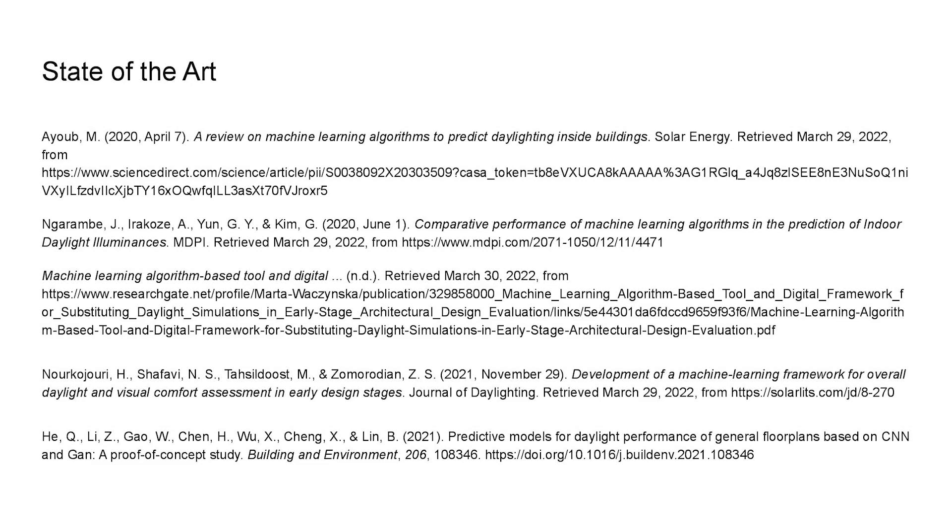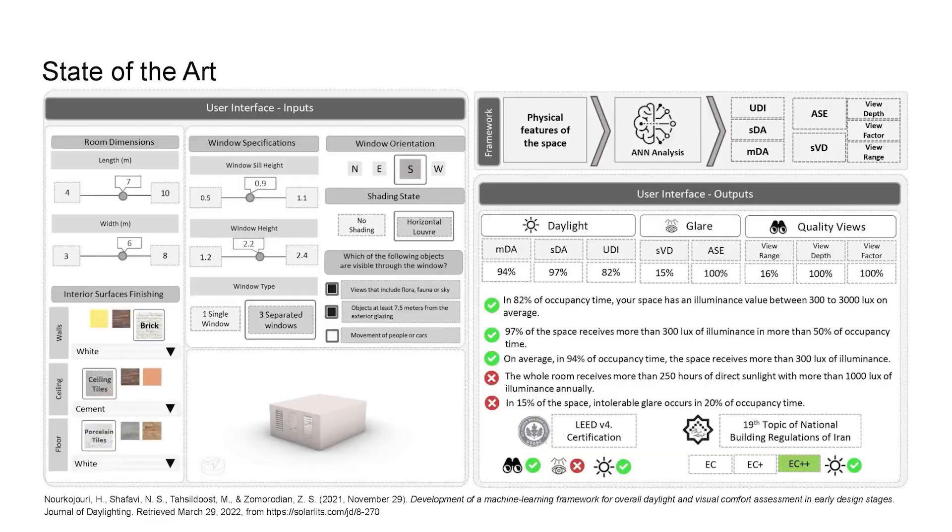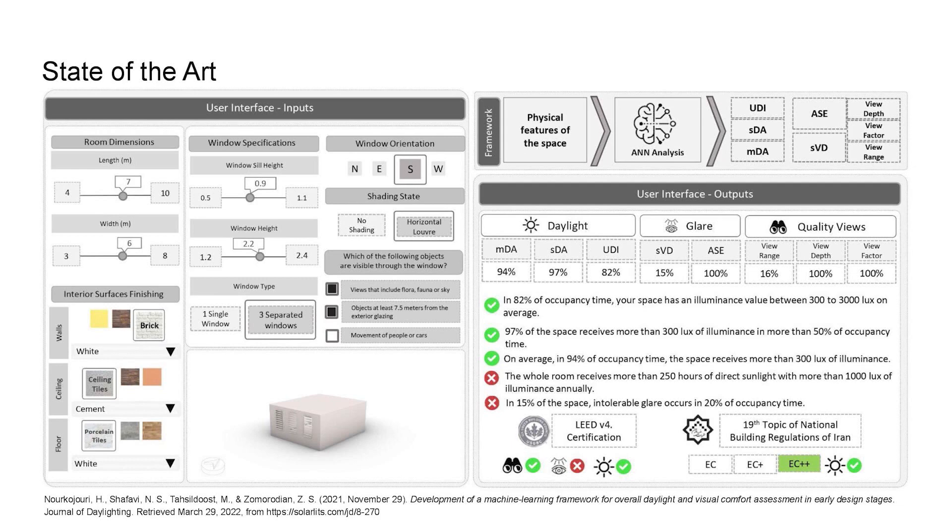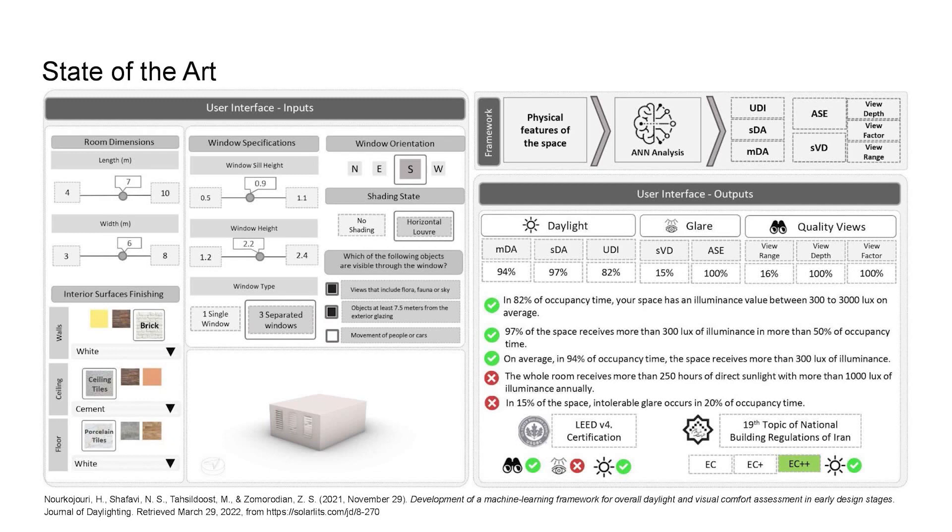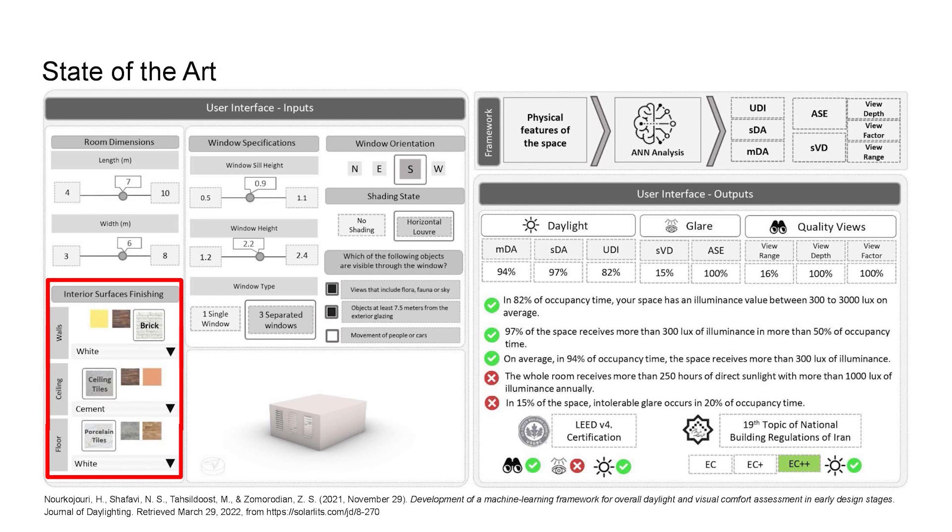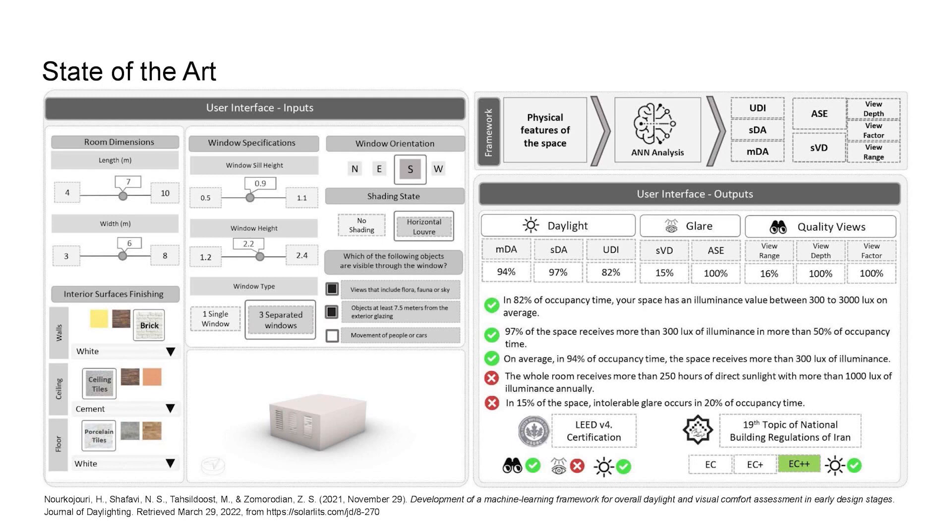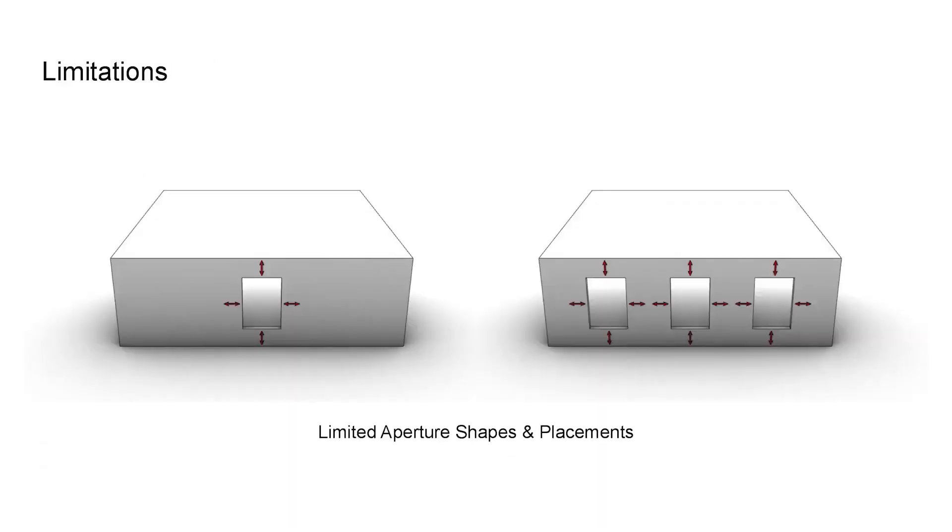After going through a plethora of literature reviews, I think that this paper from the University of Tehran can well represent the current state of the art in machine learning-based daylighting prediction. This is their proposed user interface for the system. This system includes many different features that can influence the result of the prediction, such as the room dimensions and the interior surface finishing. But they are not enough to describe all the cases that can happen in real-world architecture projects.